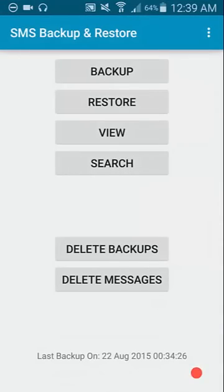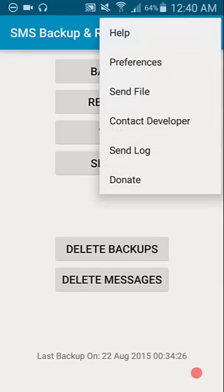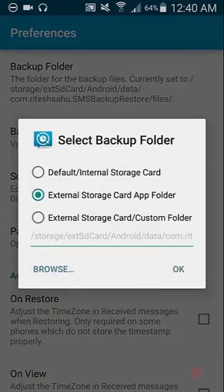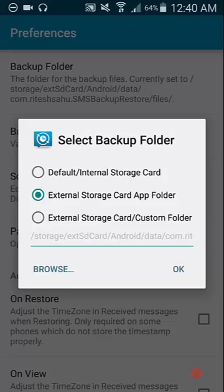The first thing you want to do, especially if you are going to do a factory reset on your phone, and that's the reason you want to back up your messages, you're going to Preferences and ensure that the backup folder is set for an external storage card. That's obviously assuming that you have an external flash card in your phone.